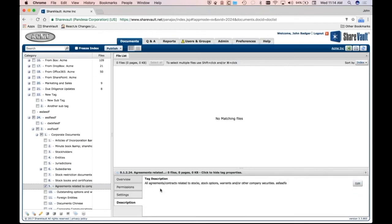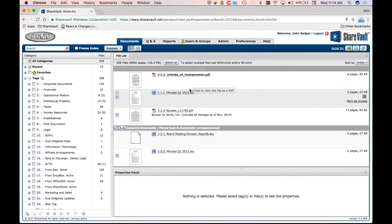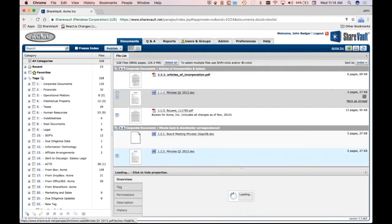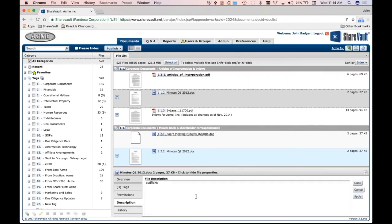And then what's nice about that is you can also put documents, you may not realize this, but you can actually put a description on an actual document. So I pick a document, I go down here description, and I can actually hit edit, it puts this box here, and I can make this be any kind of description I want.